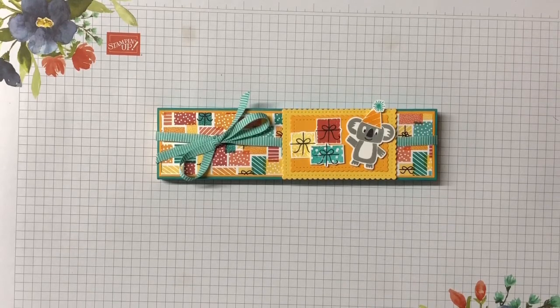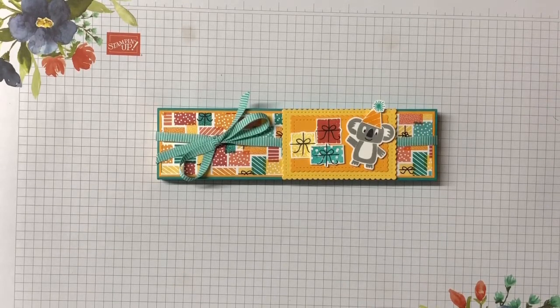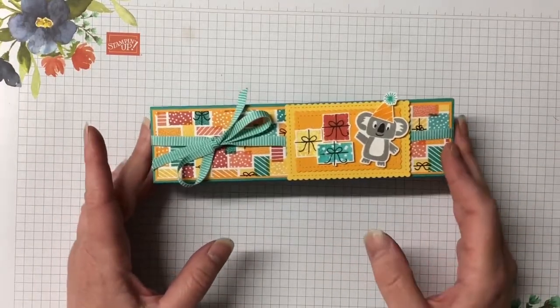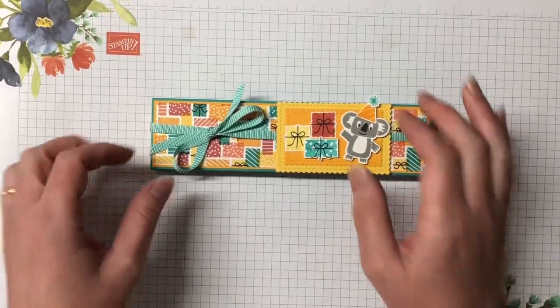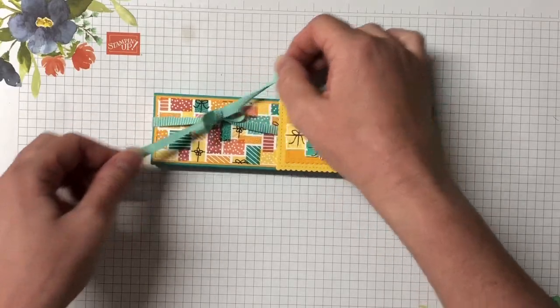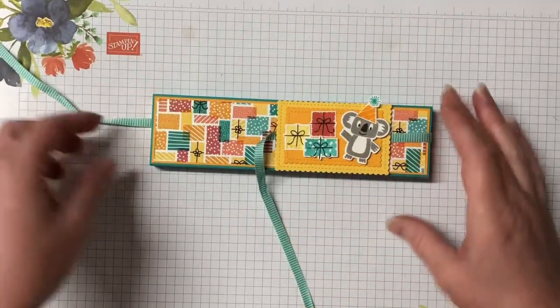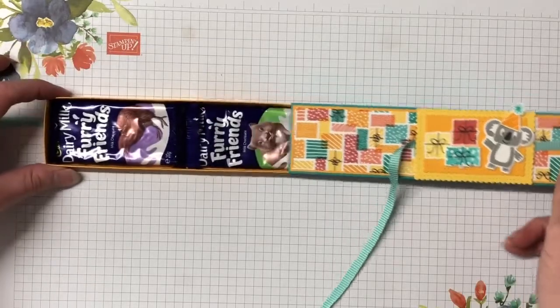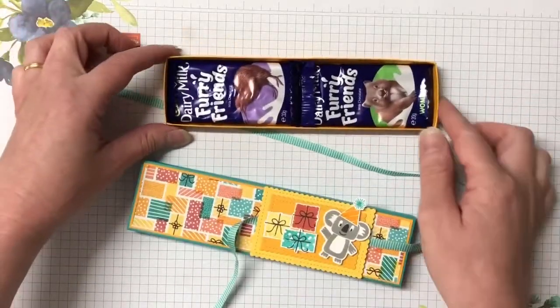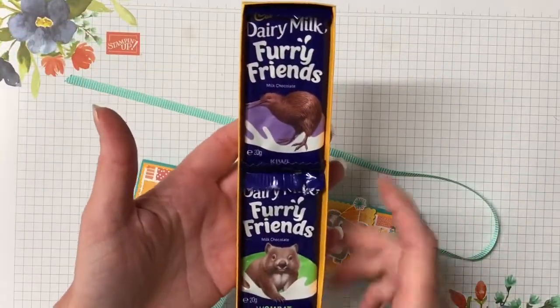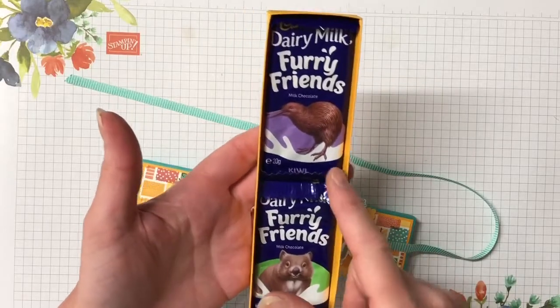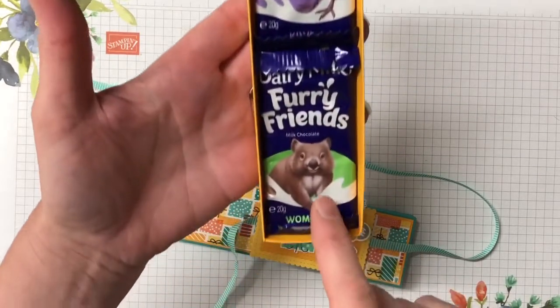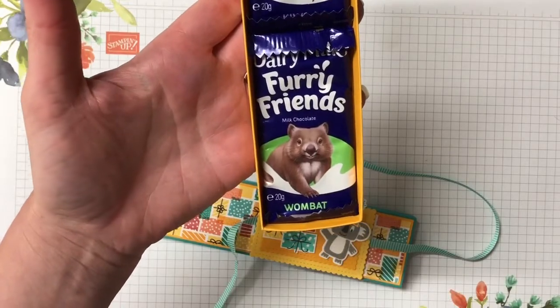I'm so excited to be showing you this gorgeous project today. It is a little chocolate box using the Bonanza Buddies bundle. Let me just open it up and it slides on through, and then inside are some Ferrero Friends. I've got two Ferrero Friends in here. We've got the kiwi bird for New Zealand and the wombat here for Australia.